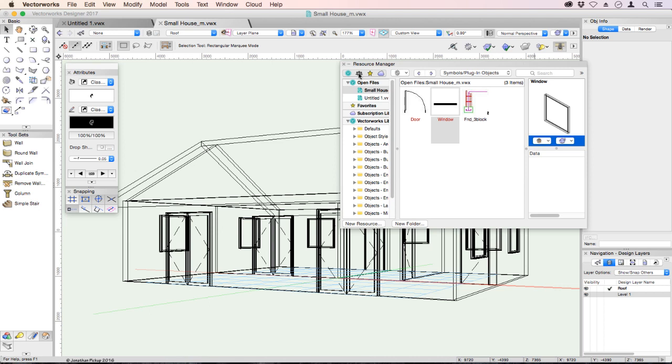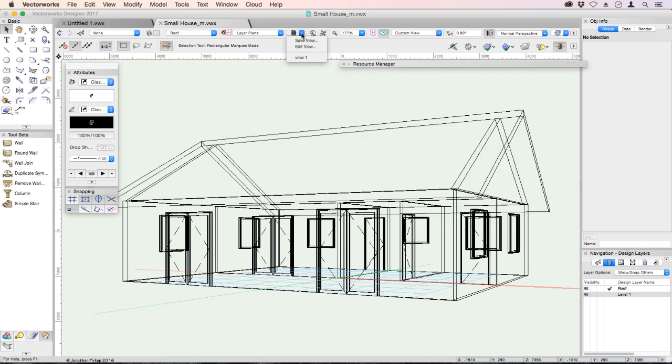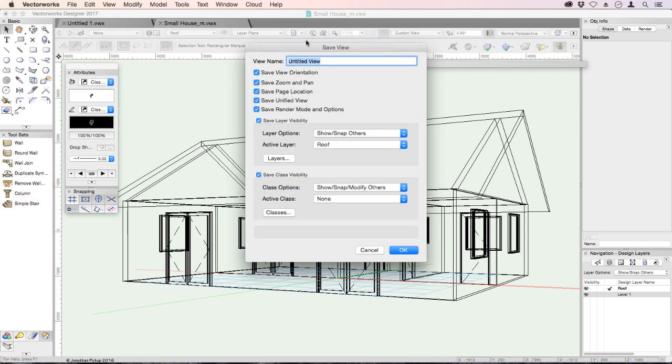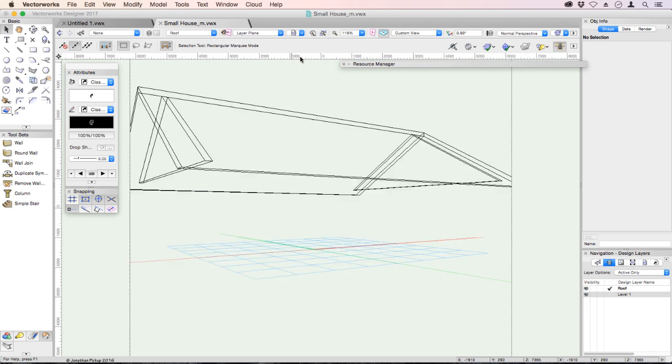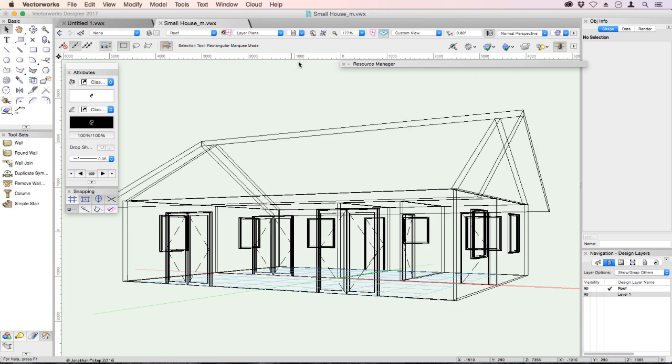We can also save this view. We can click on this Views button here. We can save the view and call it View 2. You might notice I already have a View 1. And the way we can recall these views is to click on that Views menu, choose the view you want, and it brings back that view. View 2. And we'll choose View 1 again.